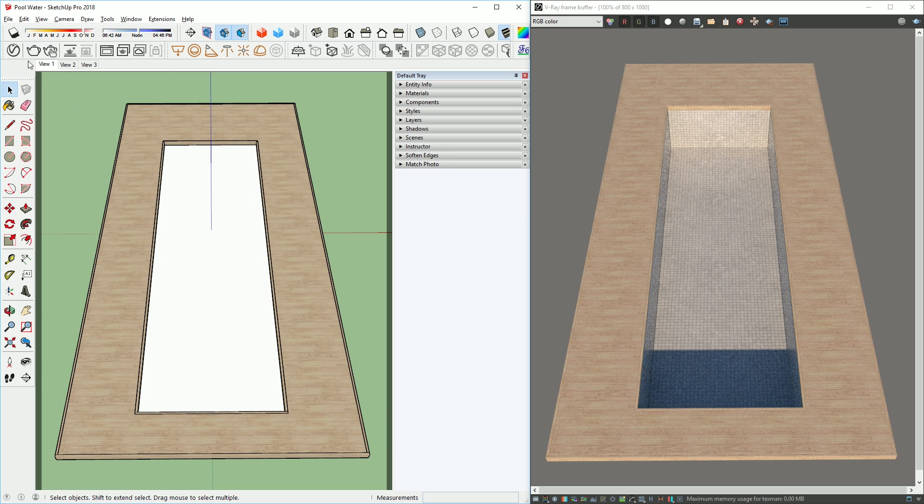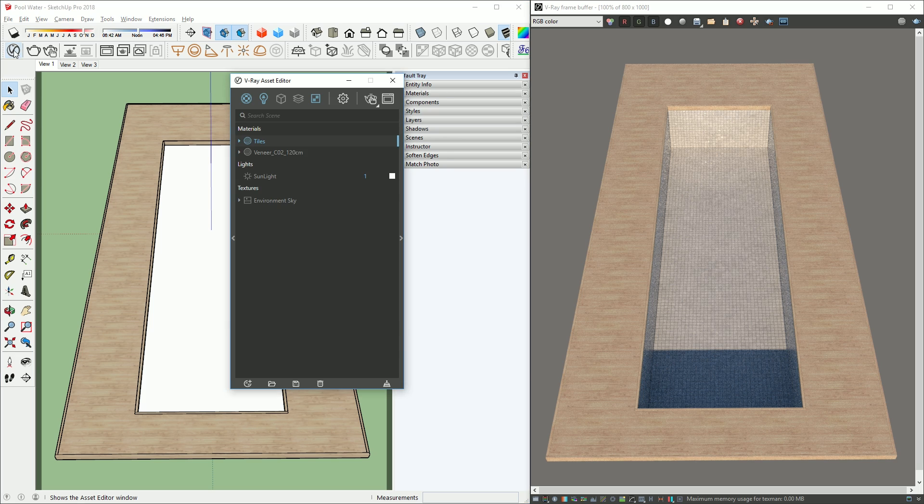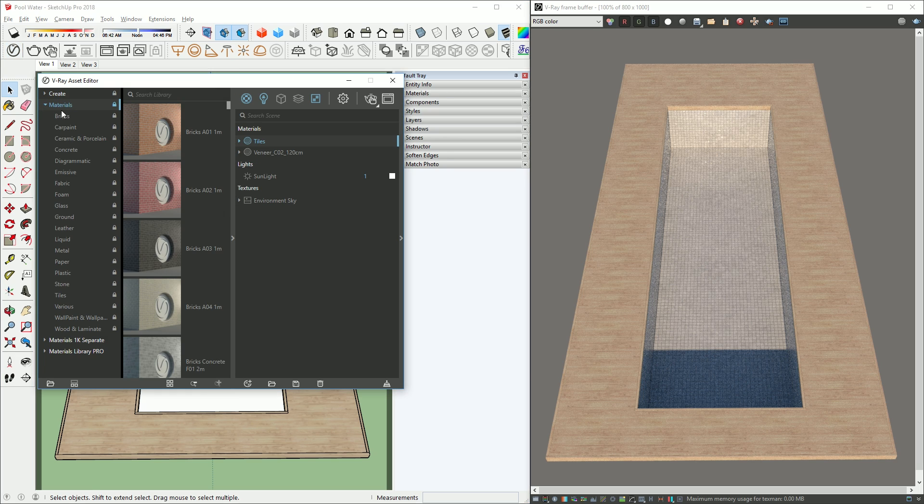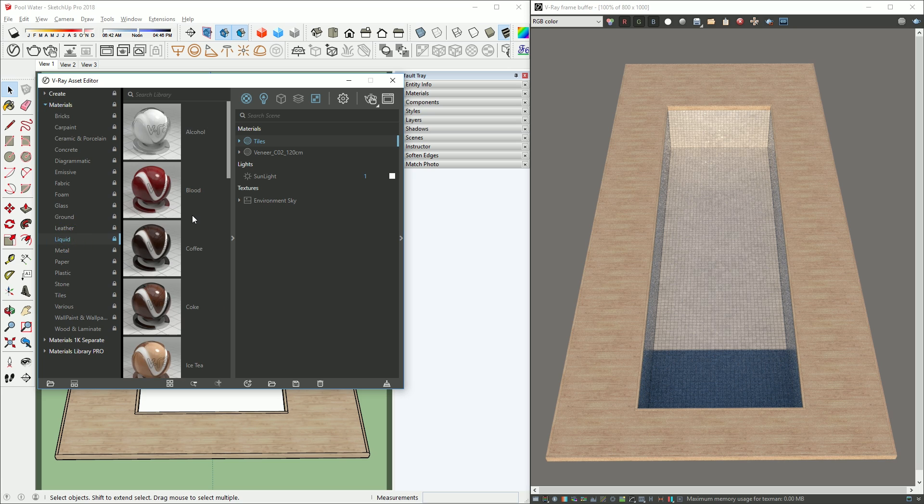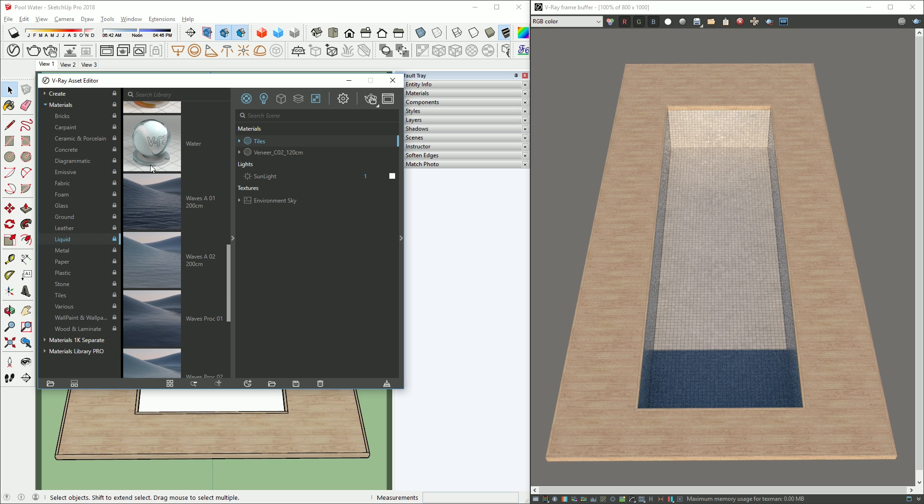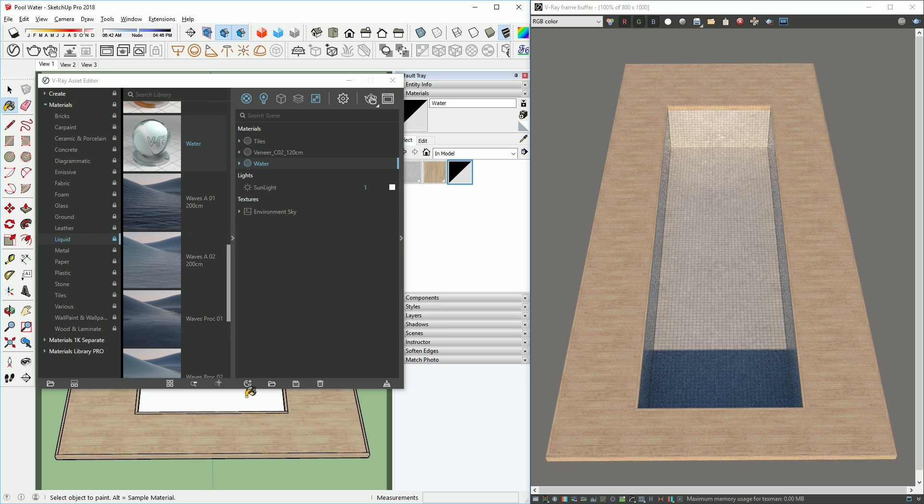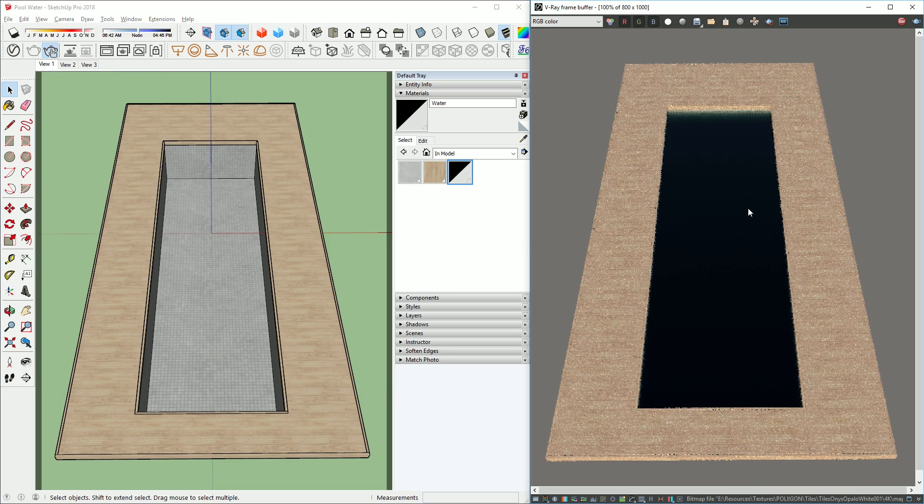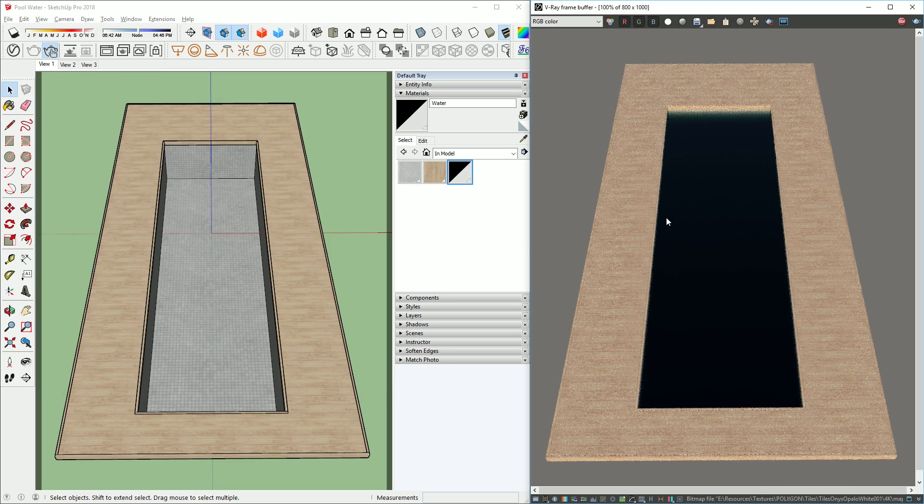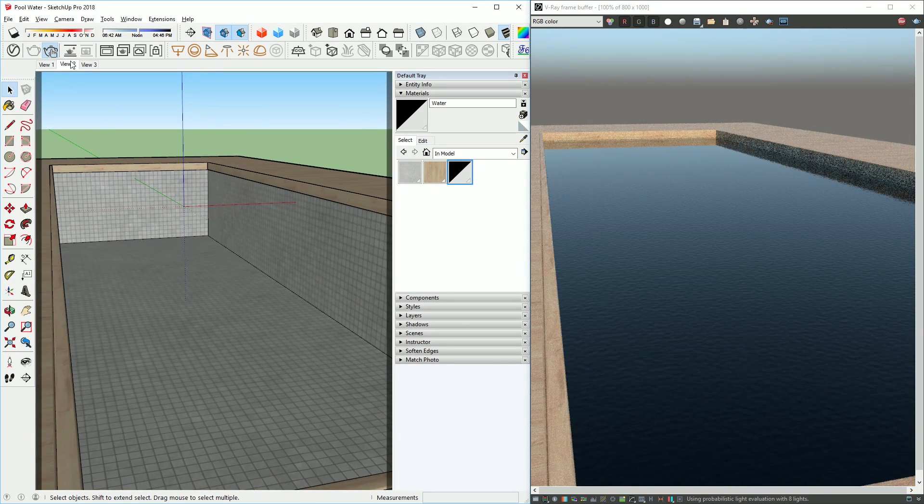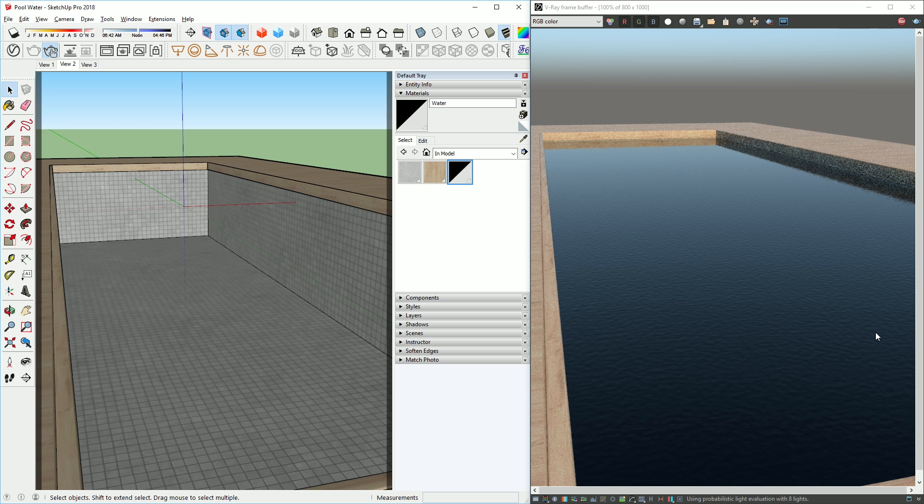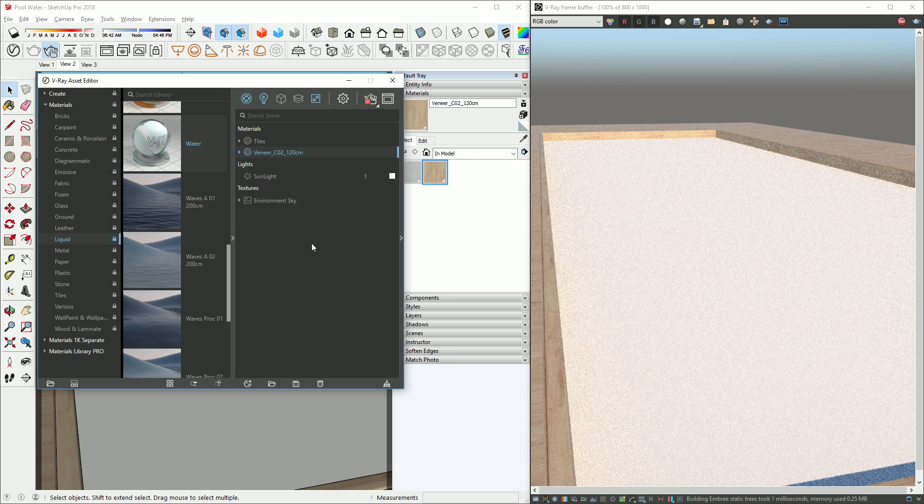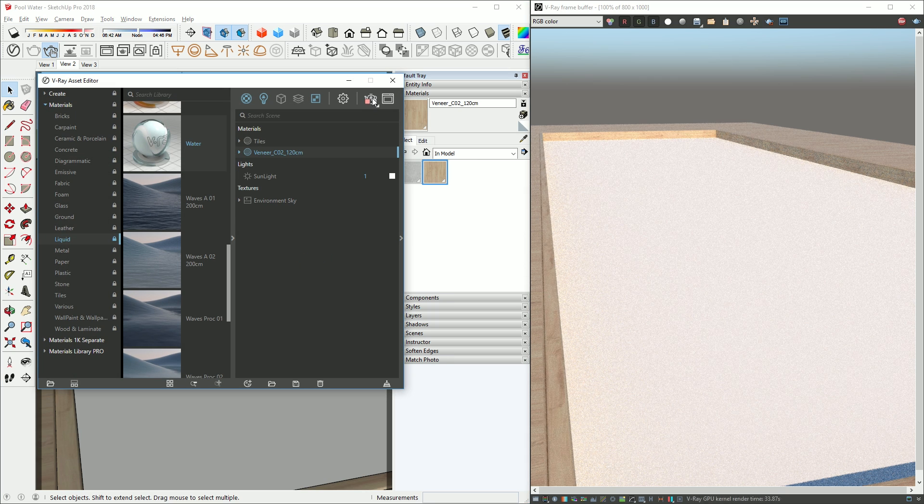Now we can apply a water material to this face. If you look in the V-Ray material library, in the liquid category, you can see that there are some materials for the water. However, it does not look very realistic. You can see that it's way too dark and doesn't look much like pool water. So let's delete this and create our own water material from scratch.